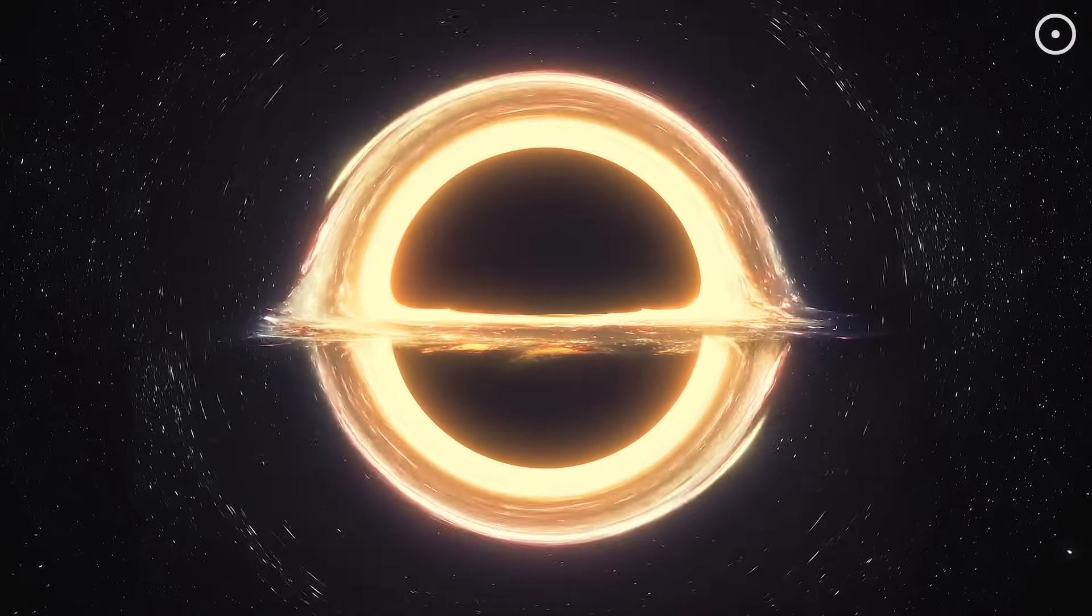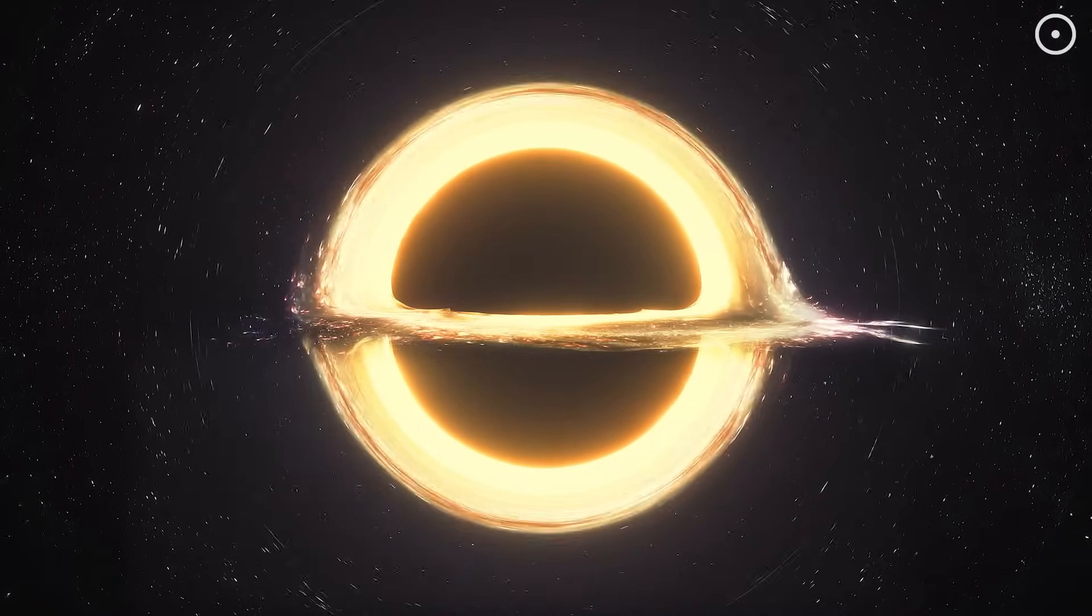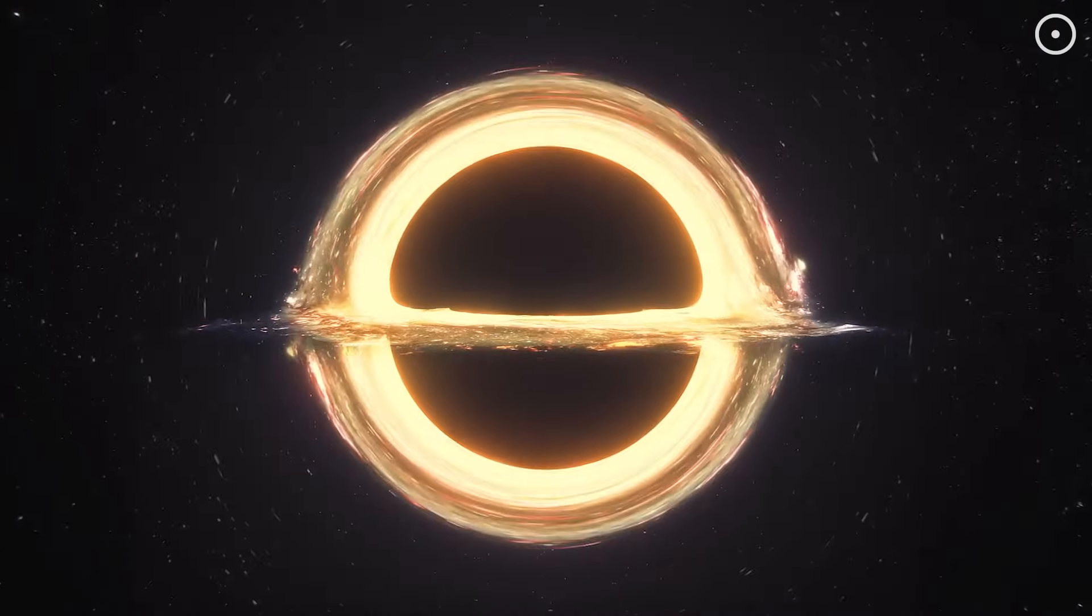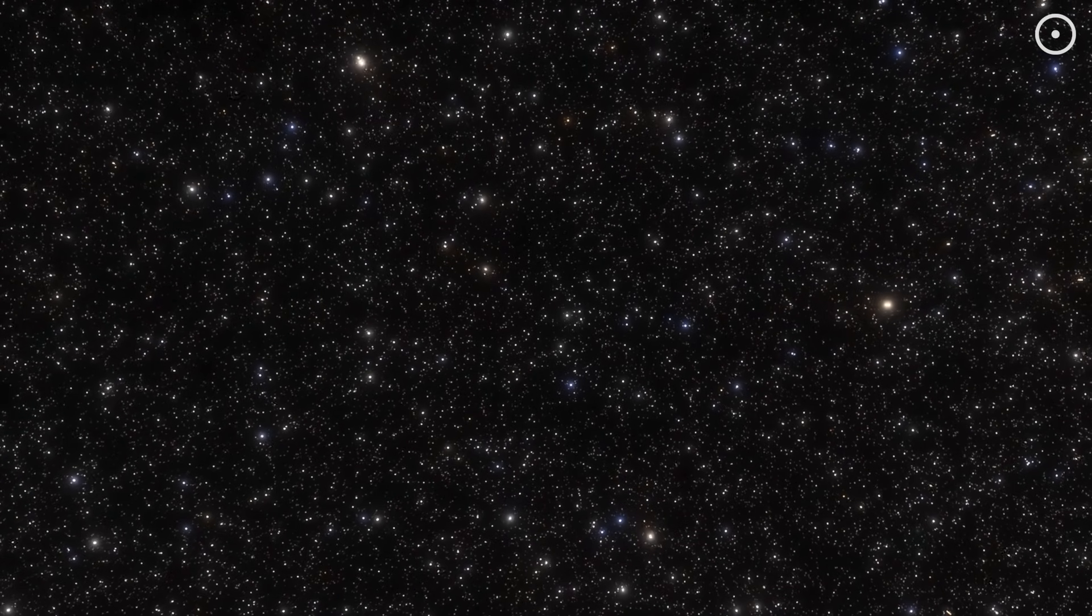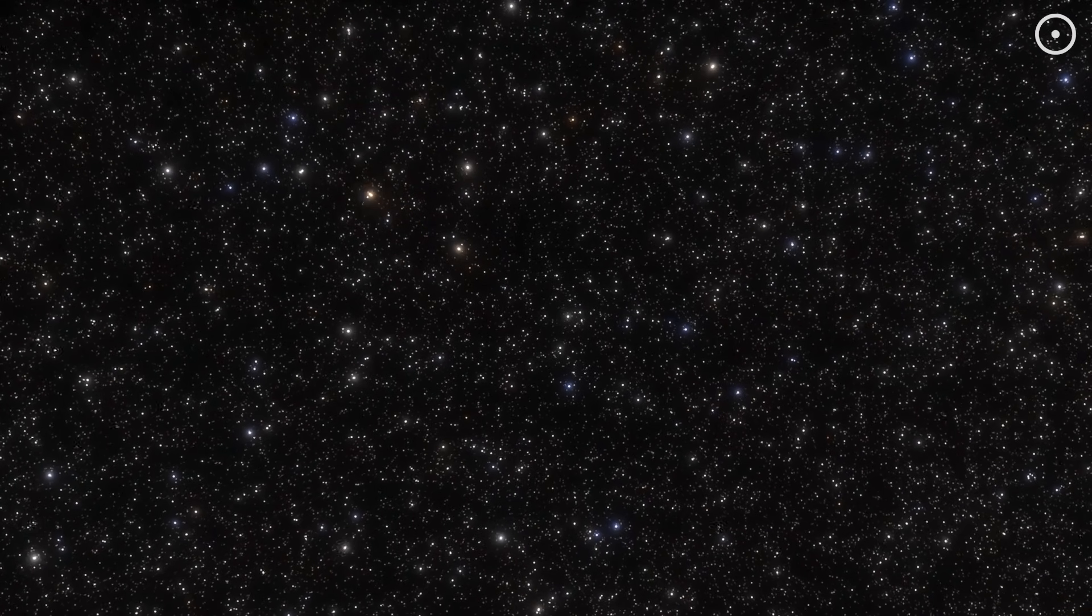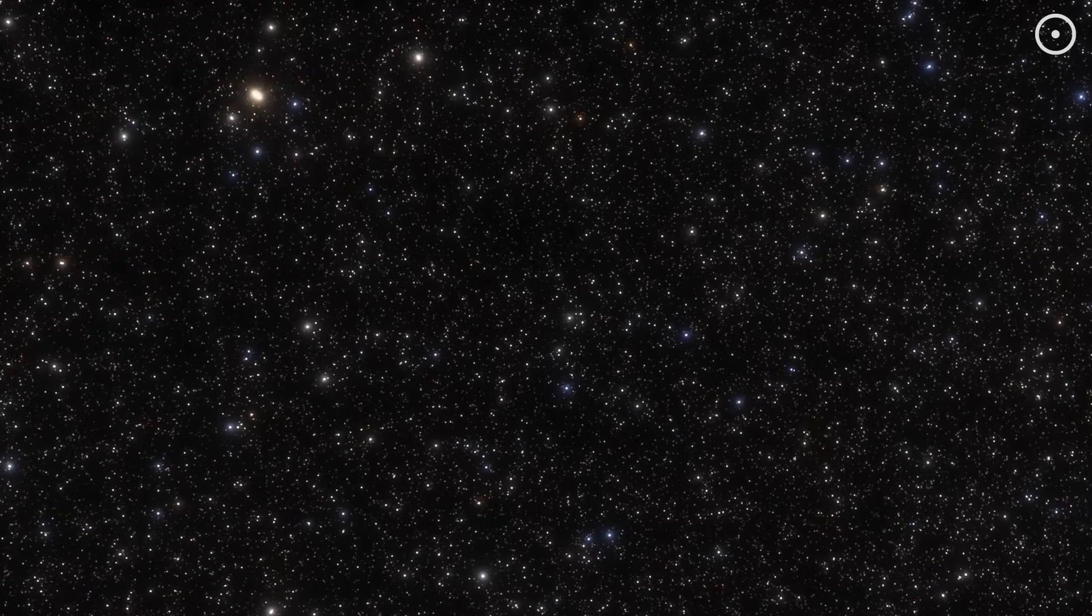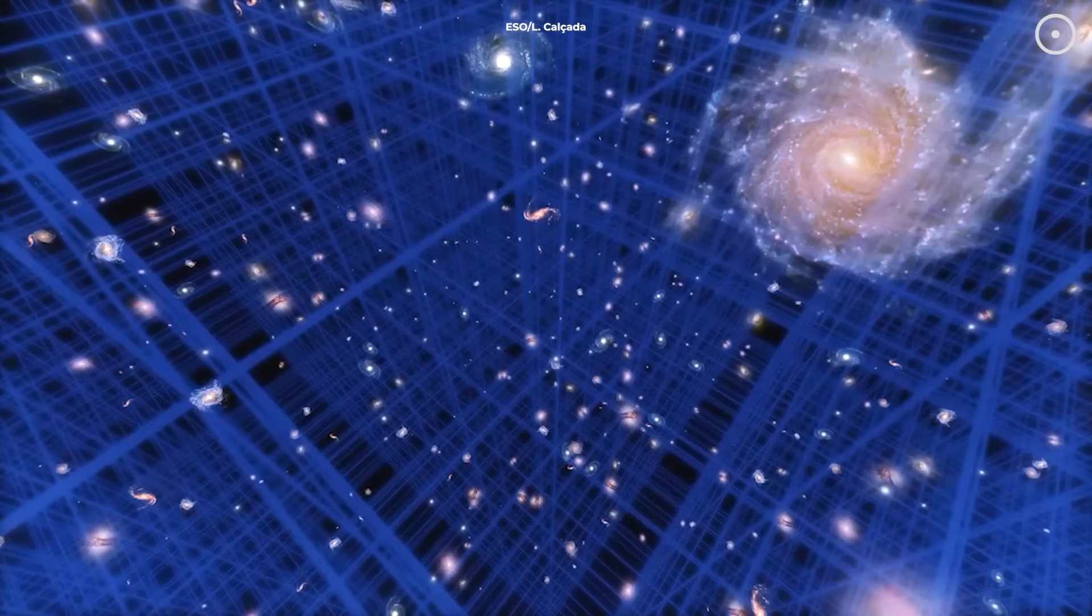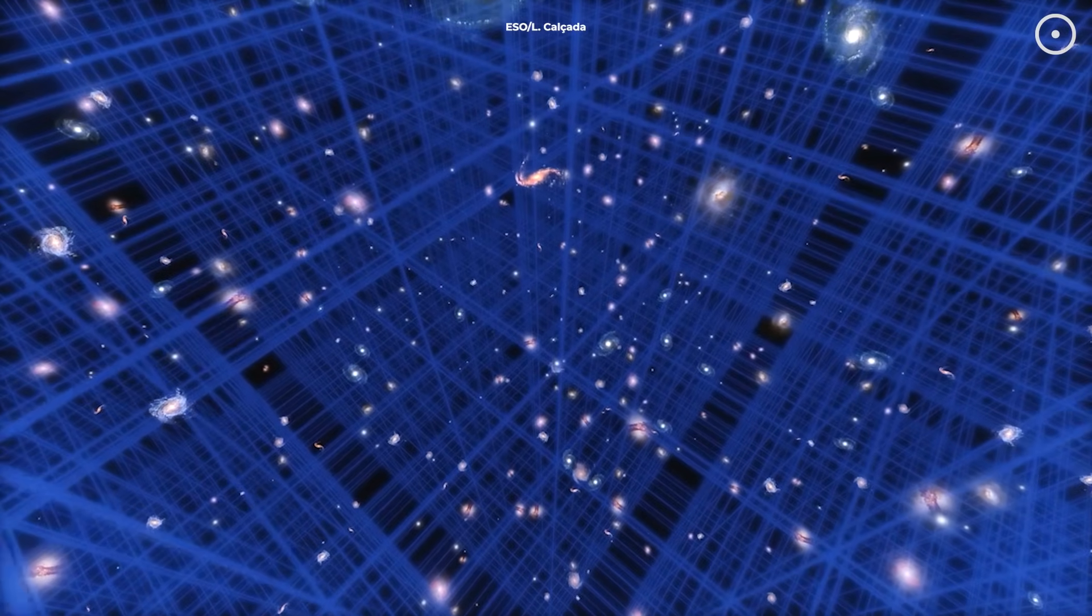From the outside in the parent universe, the black hole appears as a normal black hole with a defined size based on its mass. But inside, an entire expanding universe could be unfolding with its own space and time. Think of it like a balloon inside another balloon. The mathematics of general relativity actually allows for this.